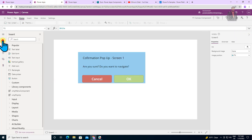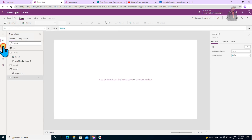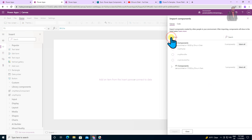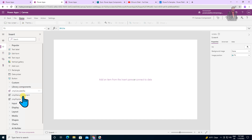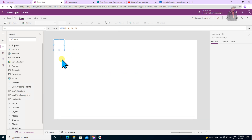Now let me go to the Canvas app we created in the earlier session. Let's add a new screen and add our component. Go to Insert, click 'Get More Components', and find the component library that we just published. Refresh 'YT Components', and the CMP Calculate Tax component is available. Let's add it to our page — it will be added as an invisible component. We simply need to use its ID.